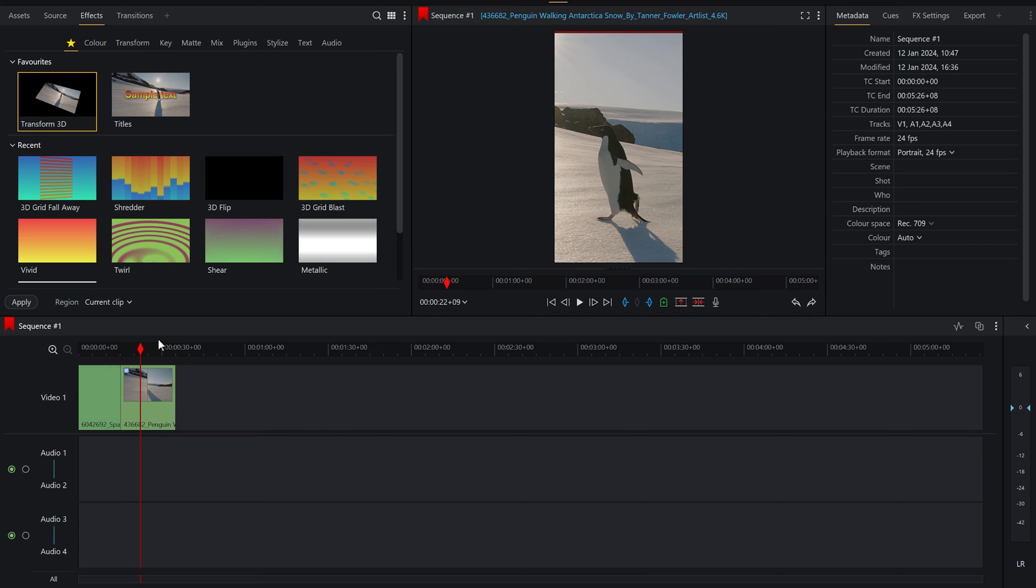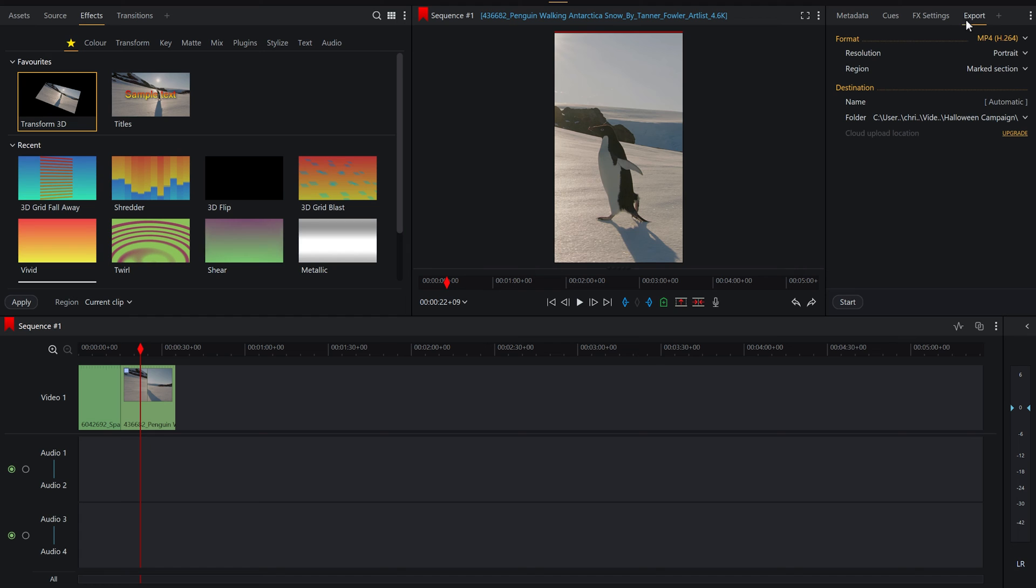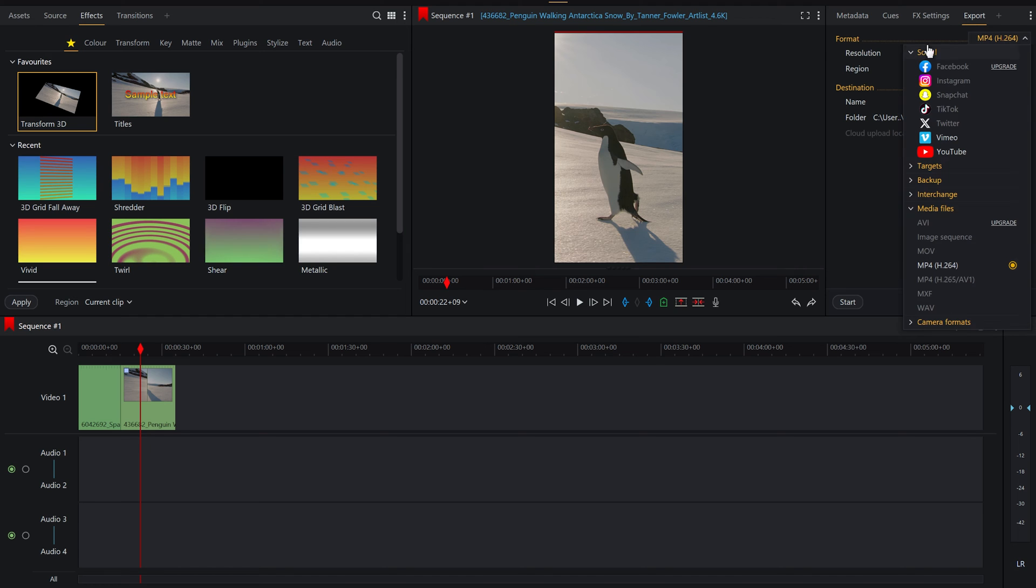So now that we're happy with where our sequence is, all we've got to do now is export it, which also has a pitfall because if you don't get your settings right, you may accidentally export a landscape video as opposed to a portrait one.